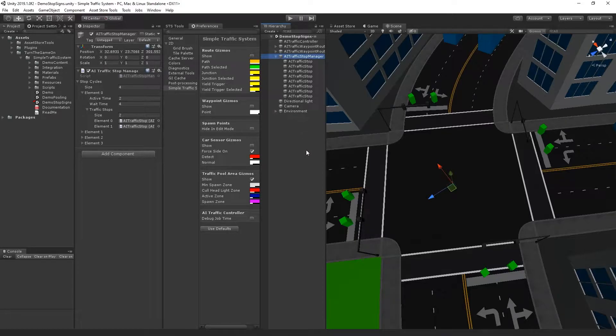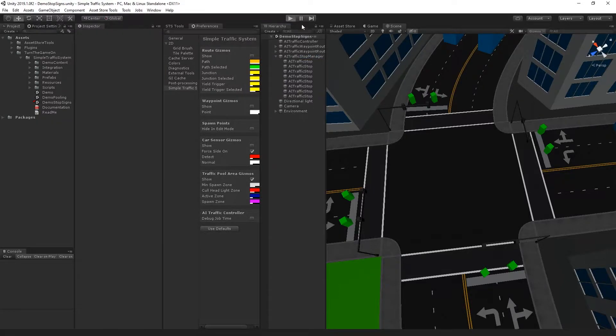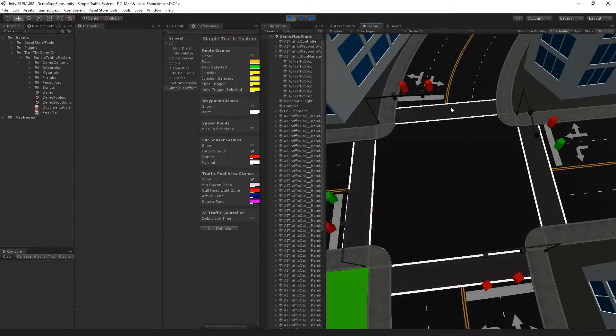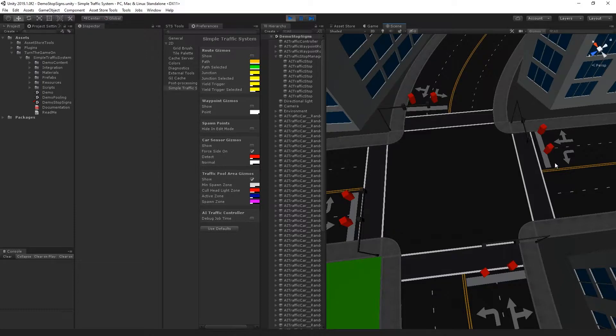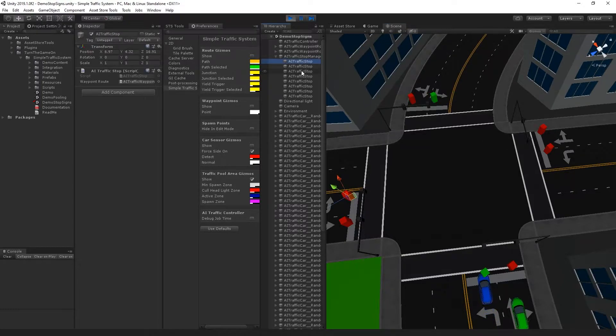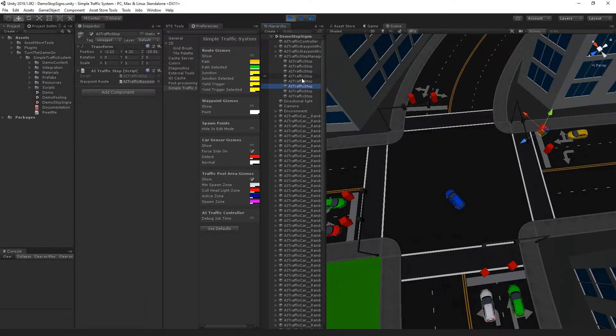So to demonstrate this, I've turned off some of the gizmos in the preferences window. I'll go ahead and press play. The gizmos that we still do have in the scene are directly above the end of the waypoint route, and those are the gizmos for the AI traffic stops, which is basically a stop sign.